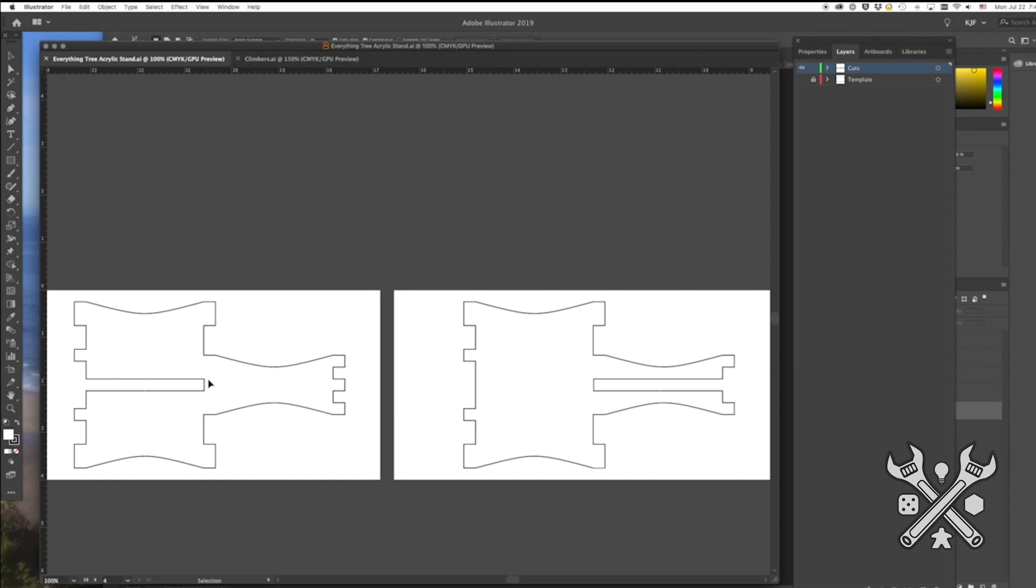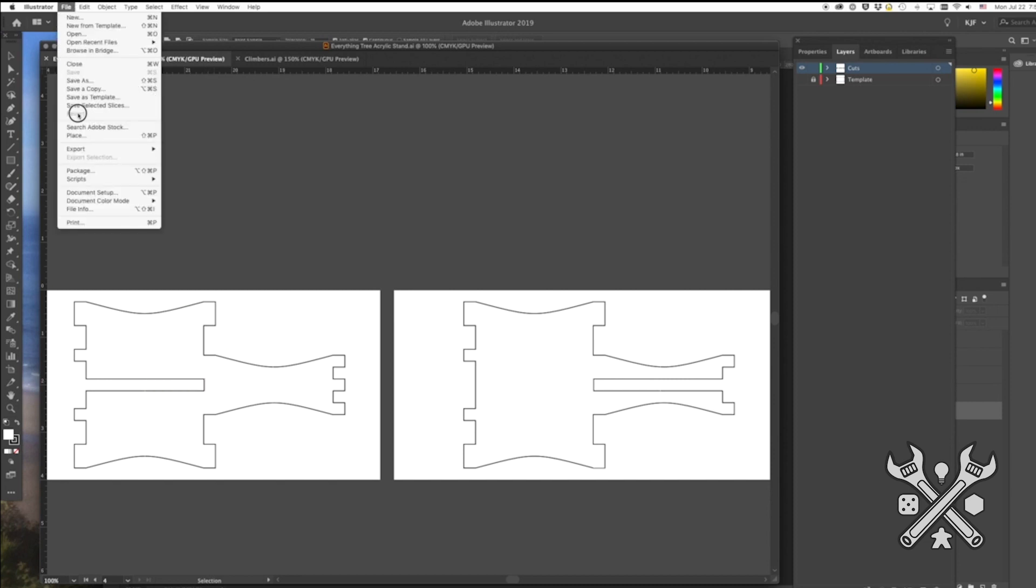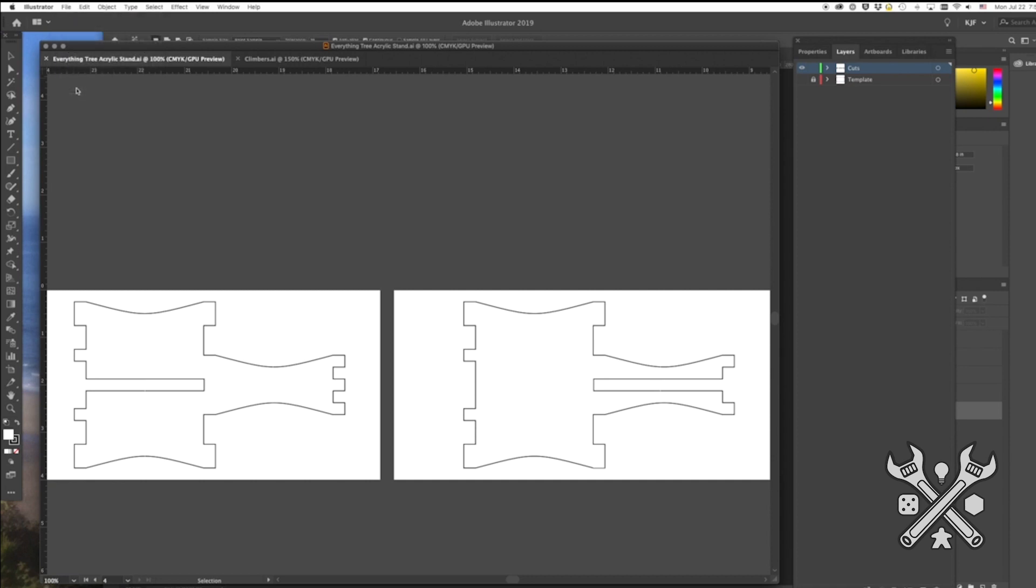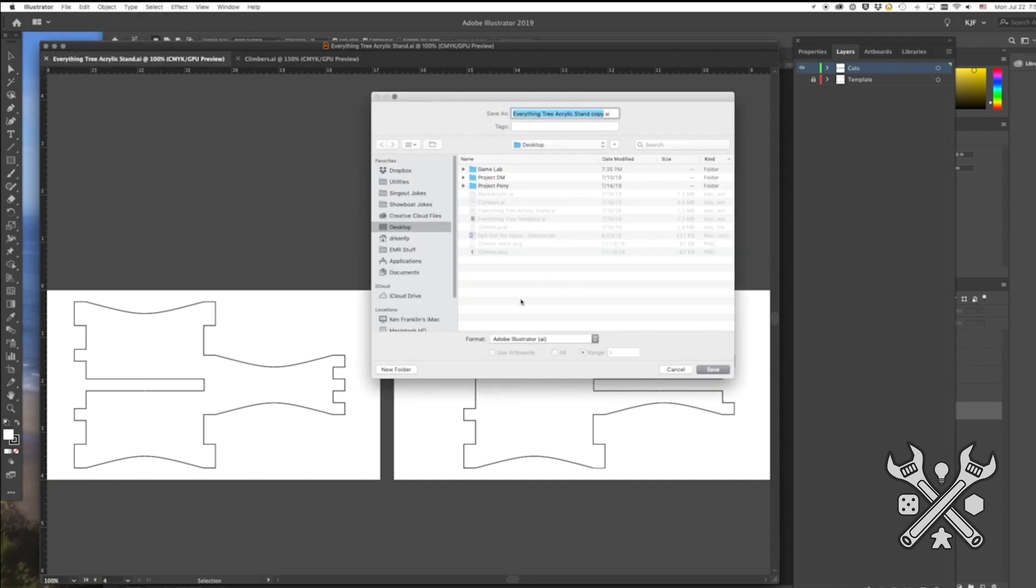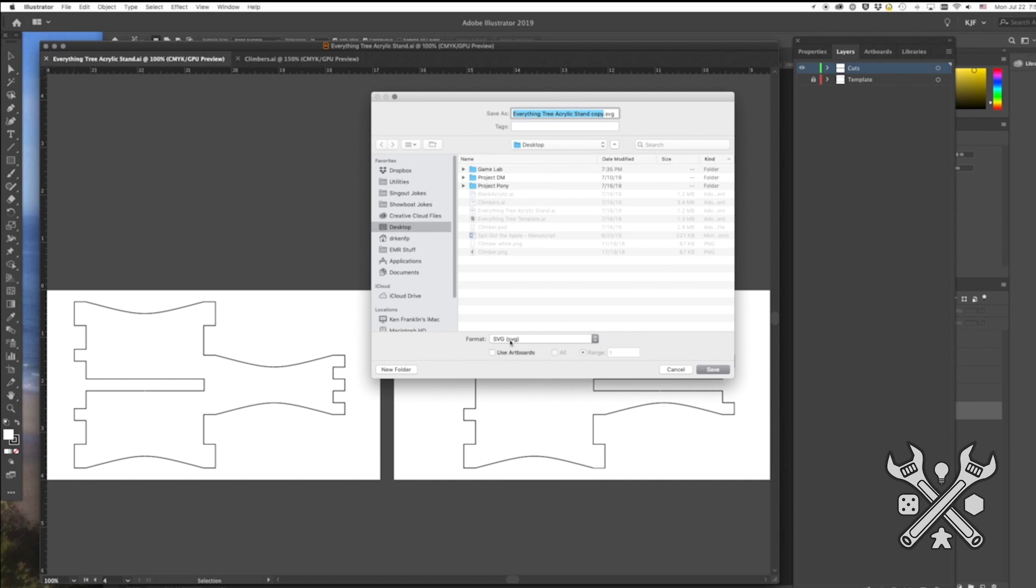After you've created these lines, you want to export it as an SVG file. There are several ways to do it, but only one way will work. So here's how I'm going to show you. You want to save a copy. You want to select the format as SVG, not SVG compressed. And you don't want to export it as an SVG, you want to save it as an SVG. Then you want to click Use Artboards and select all the ones that you're going to make pieces of. It will make a separate SVG file for each of your artboards.